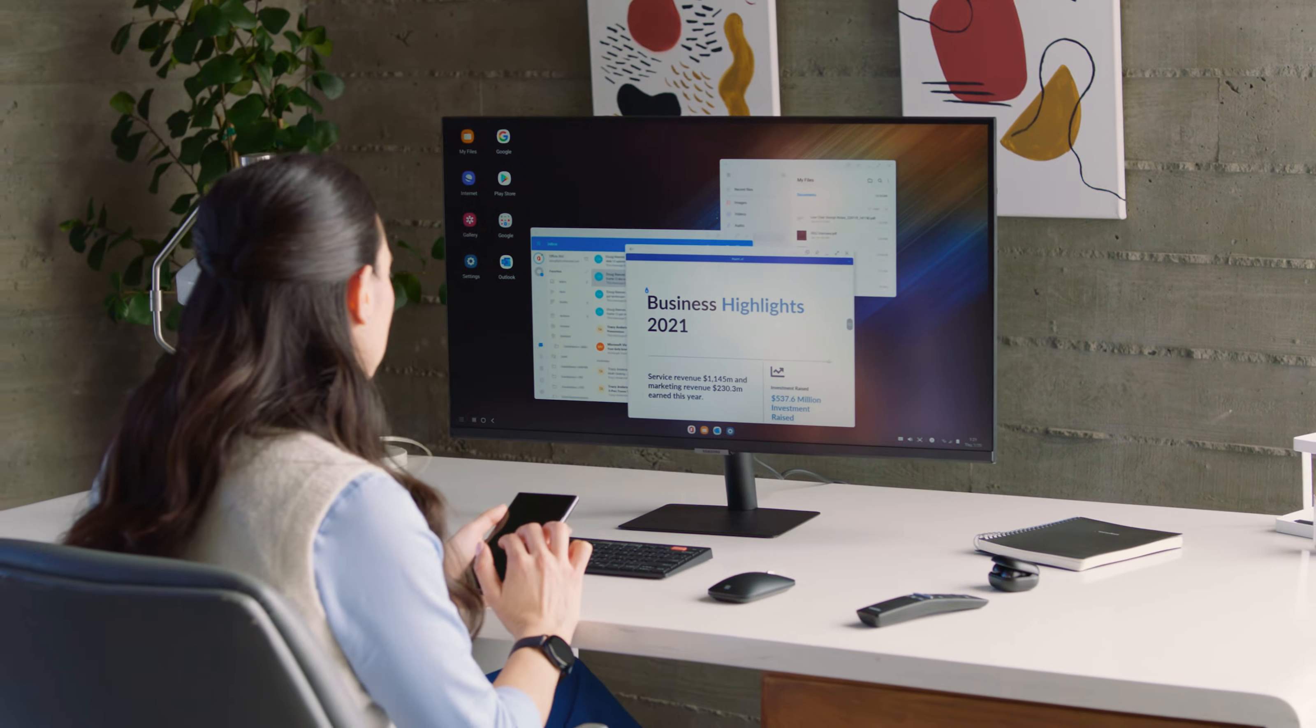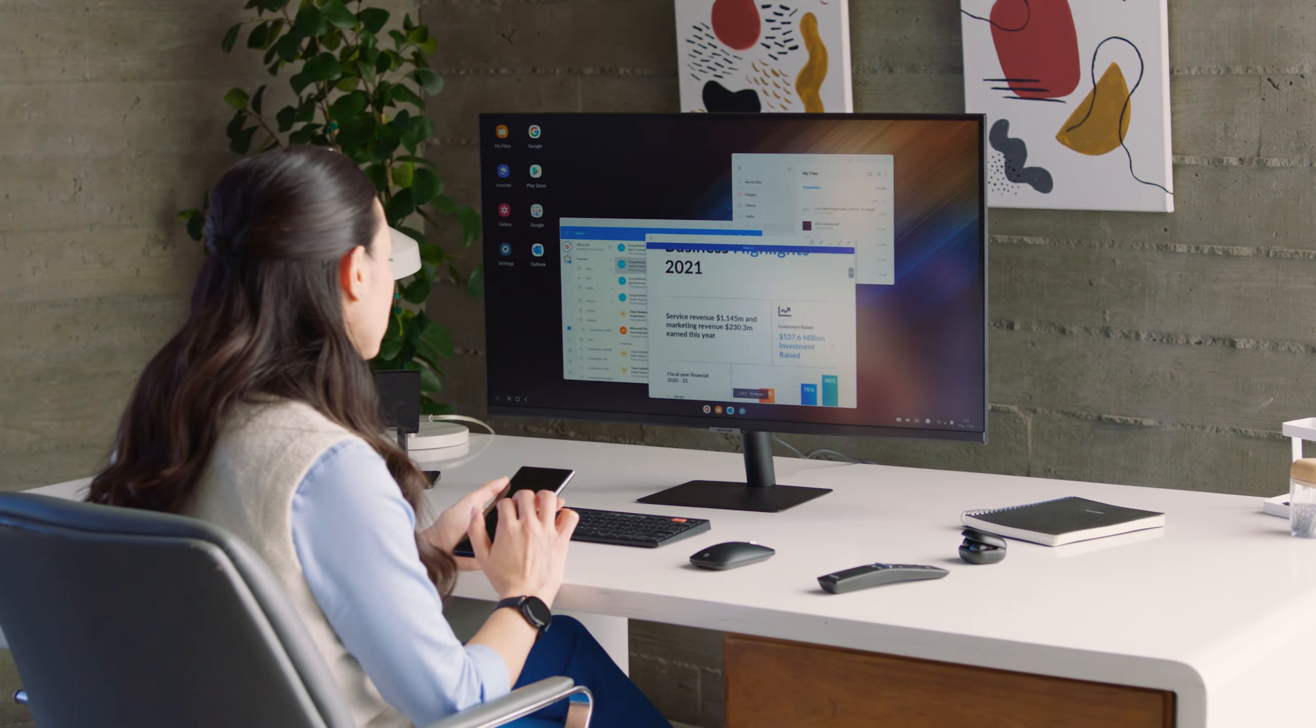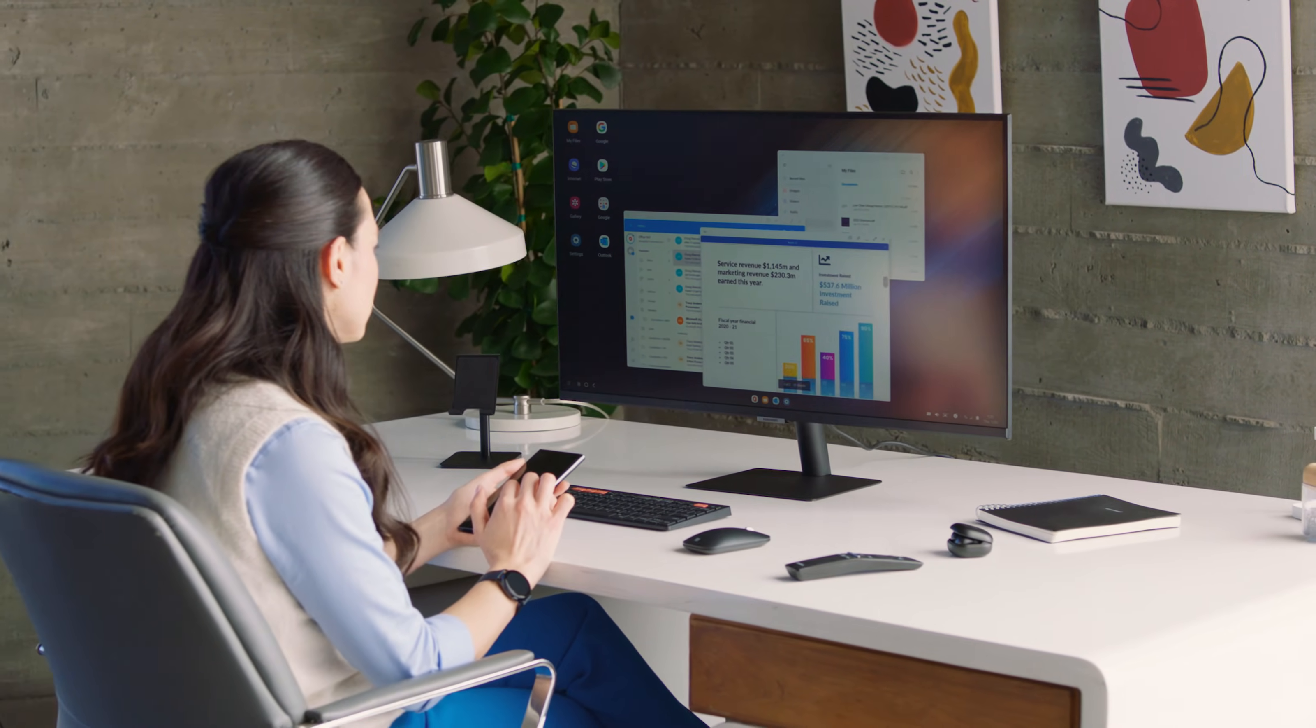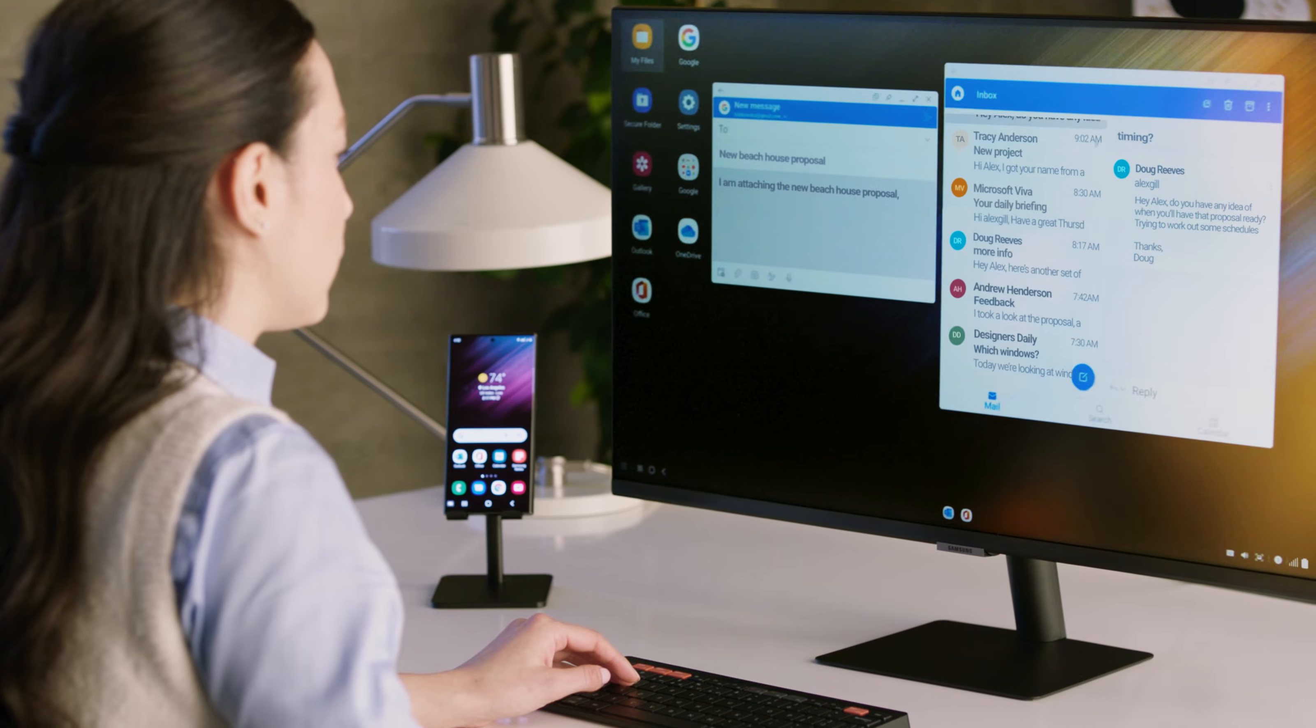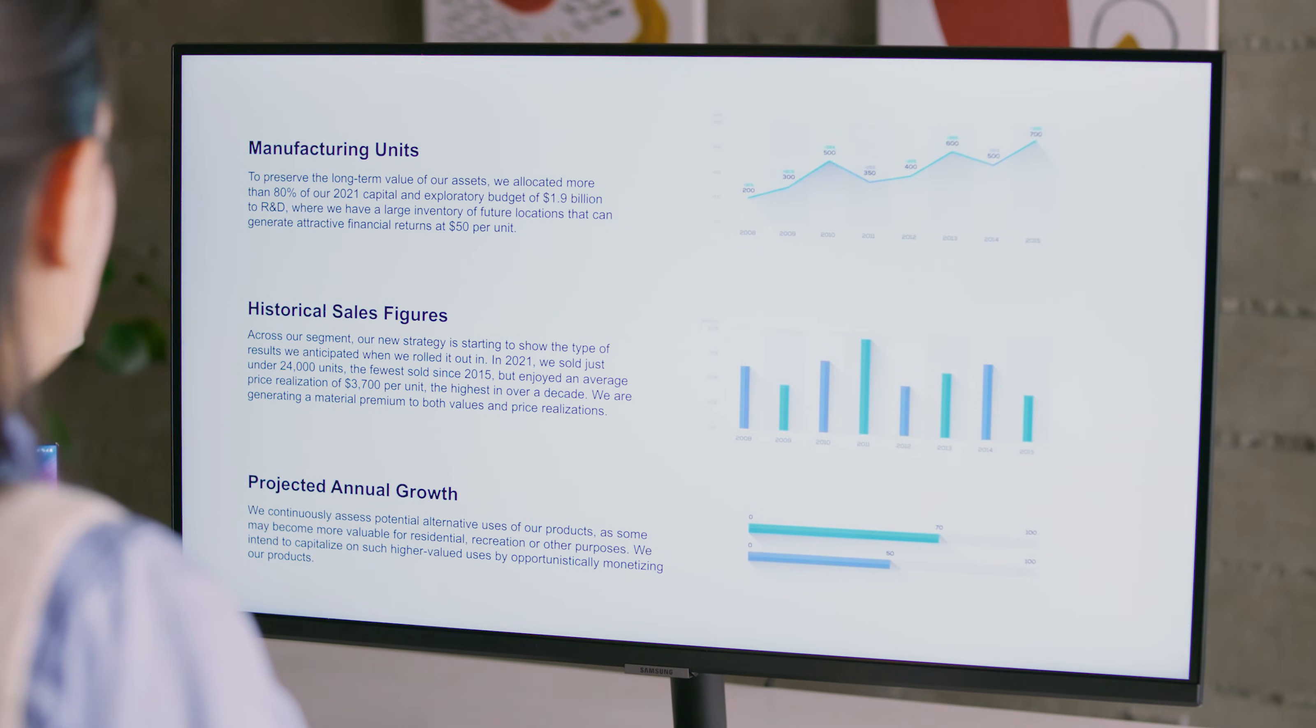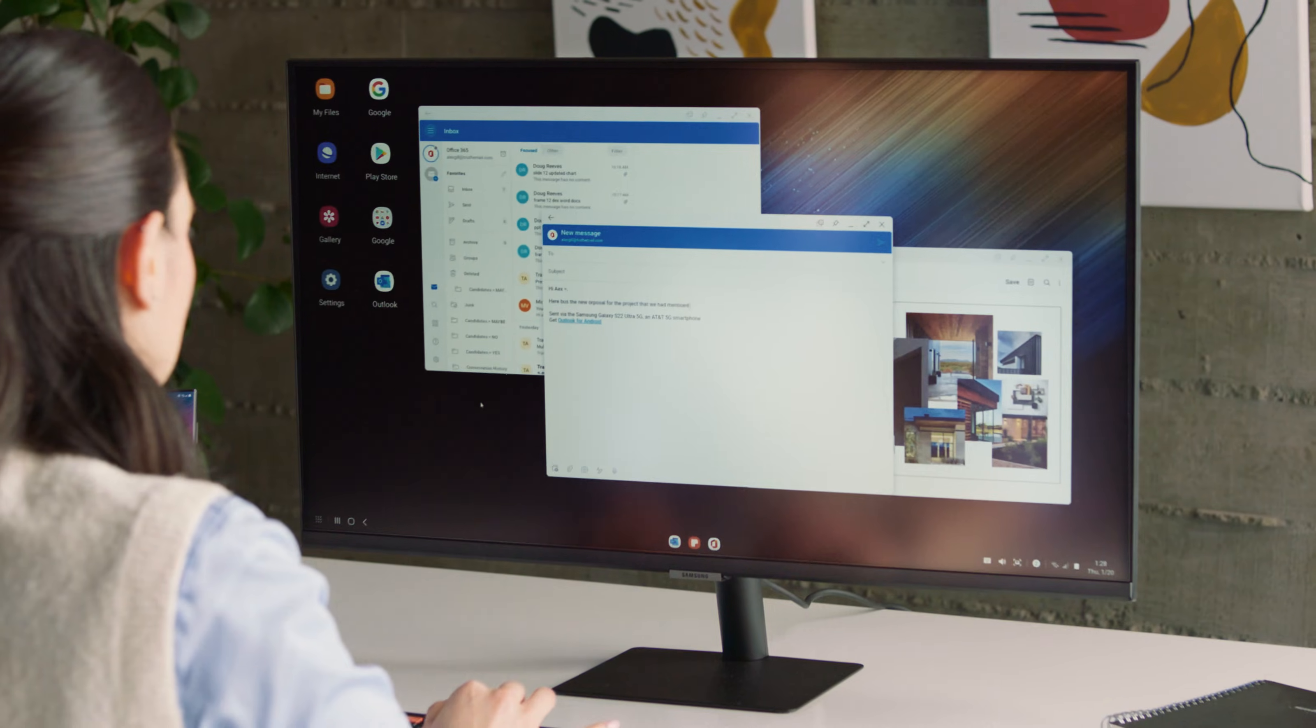Want to share photos or a presentation without having to download them to your laptop? Connect DeX and go! Integrated Microsoft apps and seamless integration with OneDrive and other cloud-based apps mean everything you need is at your fingertips.